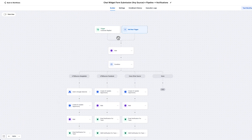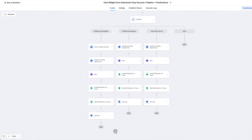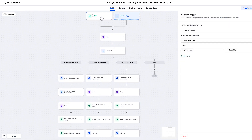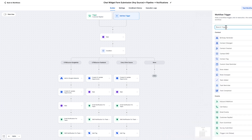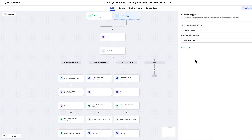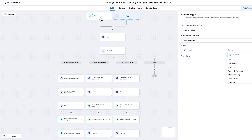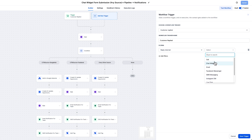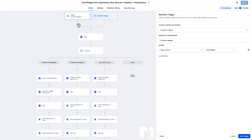If you are only putting your chat widget on your Google Ads landing page and that's it, don't use the if/else statement I'm about to show — just copy the six steps. The trigger is 'Customer Replied.' Click 'Add New Trigger,' type in 'Customer Replied,' add a filter, select 'Reply Channel,' and set Reply Channel to 'Chat Widget.' For live chat the setup may be similar, but we don't use live chat currently.